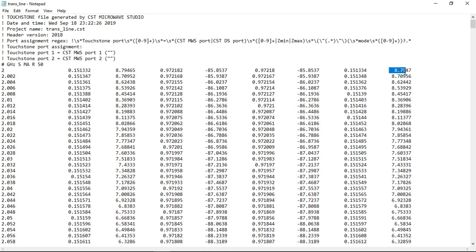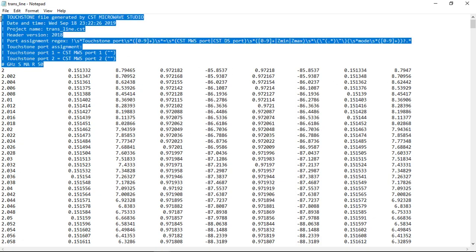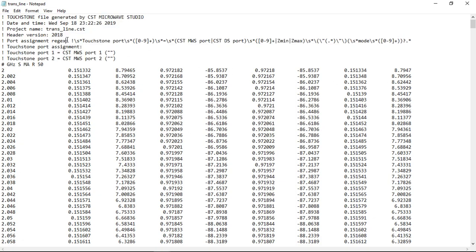So in this simple two-step process you can export Touchstone files from your CST projects. If you will have two or three or four ports in your project, the exported Touchstone files will be S2P, S3P and they will contain all your S parameters in this project. You can use these files in your future projects in different simulation programs.